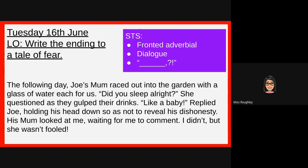The following day, Joe's mum raced out into the garden with a glass of water each for us. 'Did you sleep all right?' she questioned as they gulped their drinks. 'Like a baby,' replied Joe, holding his head down so as not to reveal his dishonesty. His mum looked at me waiting for me to comment. I didn't, but she wasn't fooled.